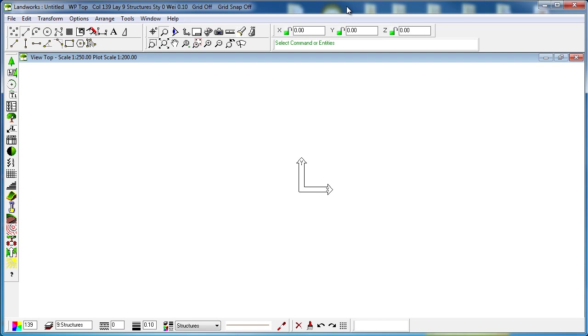Hello and welcome to this CAD International video tutorial. In this video we will learn how to add plants to our Landworks CAD plant database.